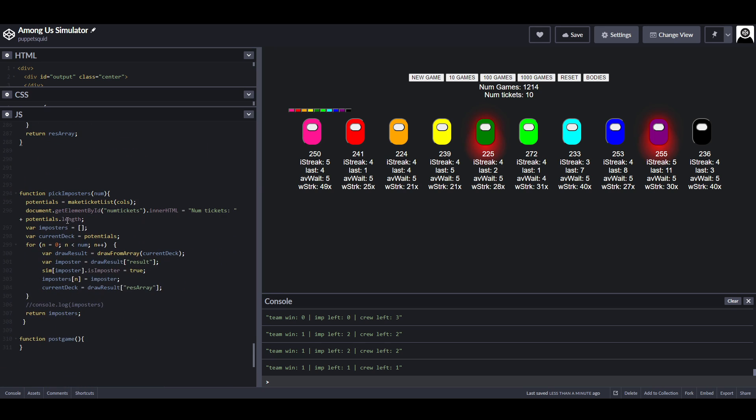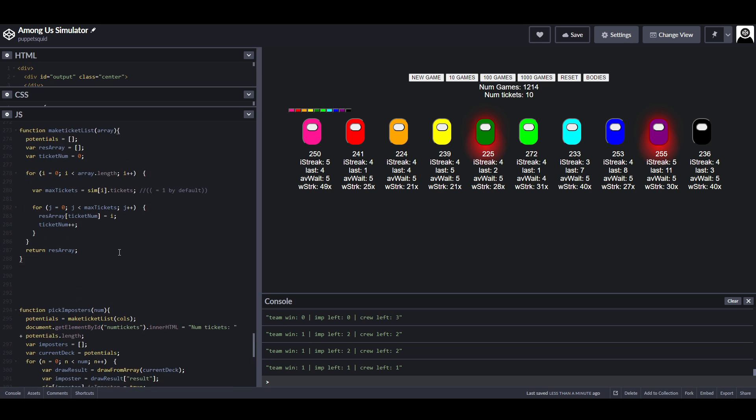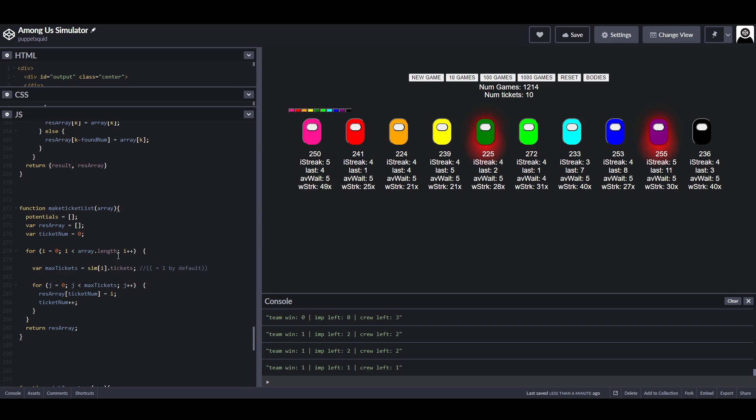It will then spit out the resulting array and pass it onto the code that picks the imposters. We don't really need to worry about it too much, but basically it's picking one ticket out to pick the first imposter, discarding any matching tickets, and then picking the second ticket.